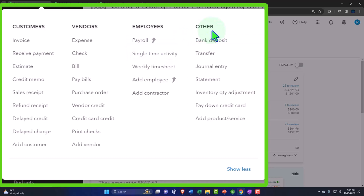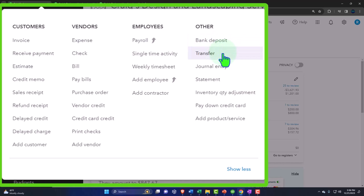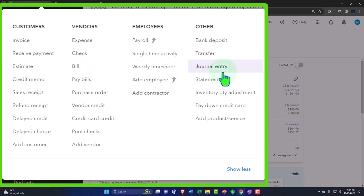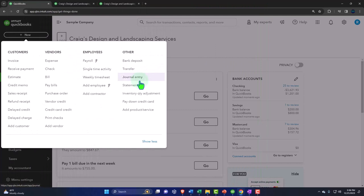And then other, these are things that don't fit neatly into any of the other cycles, such as deposits, which you would think fits pretty neatly under the revenue cycle or customers, but we could have deposits from other things. Transfers, money transfers from accounts like a checking account to a savings account. Journal entry, this is the form that you don't want to use for all of these normal transactions. You want to use the form.